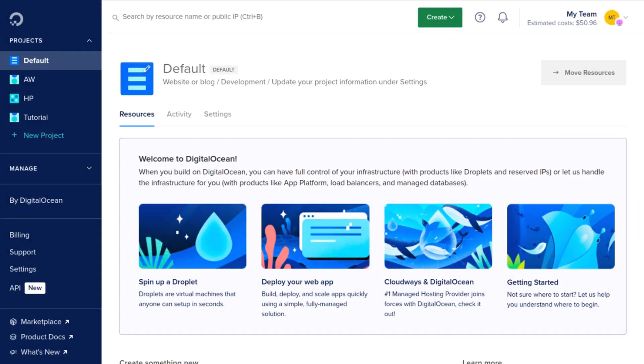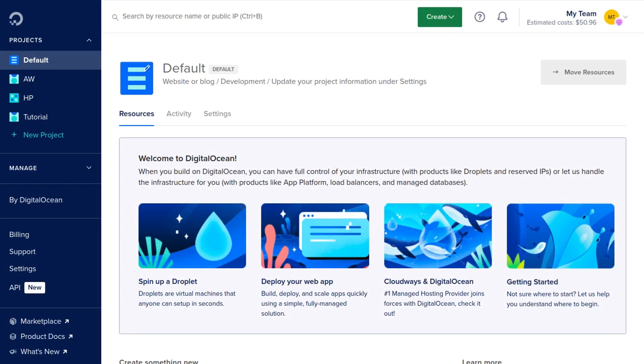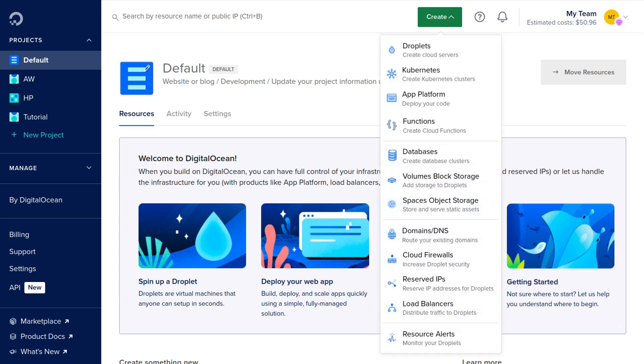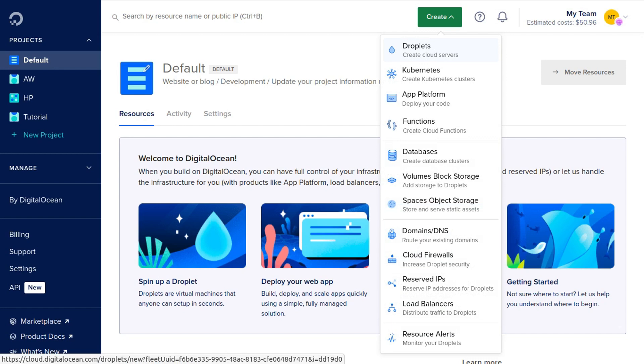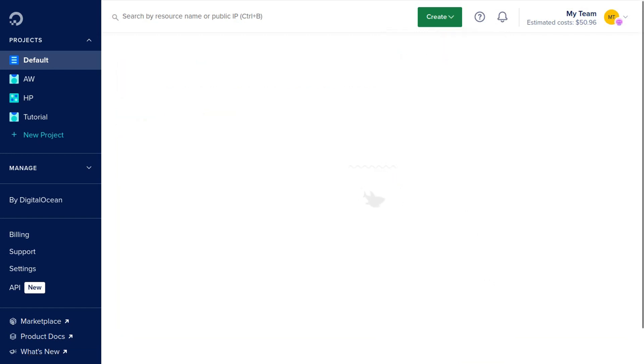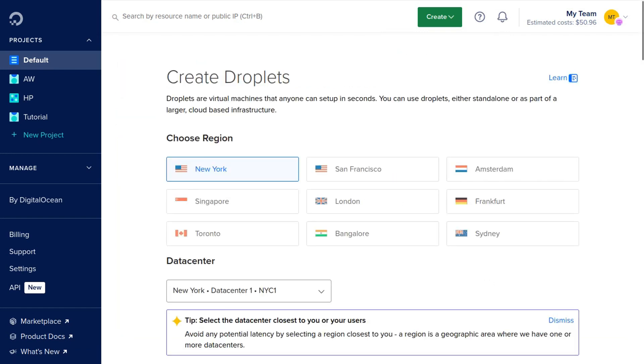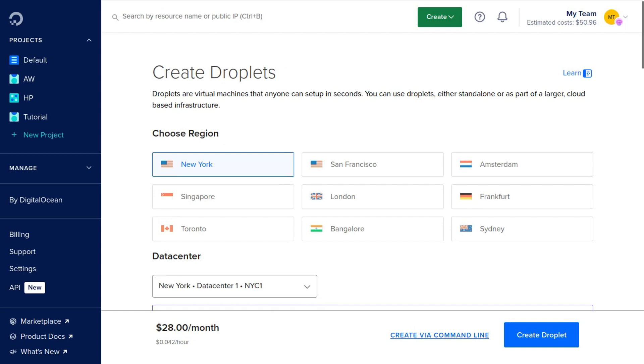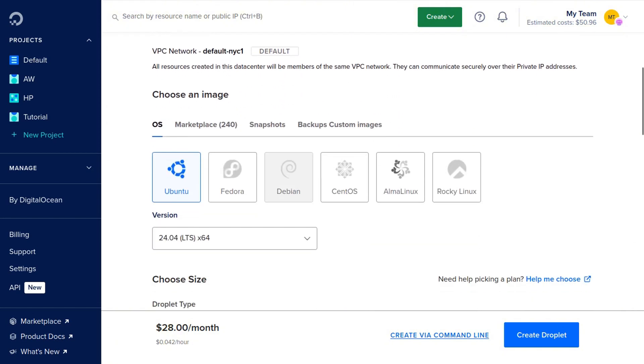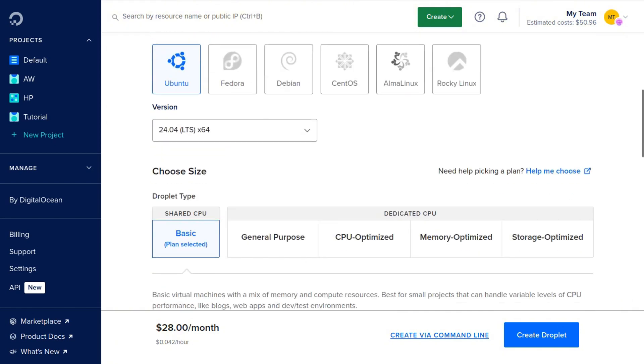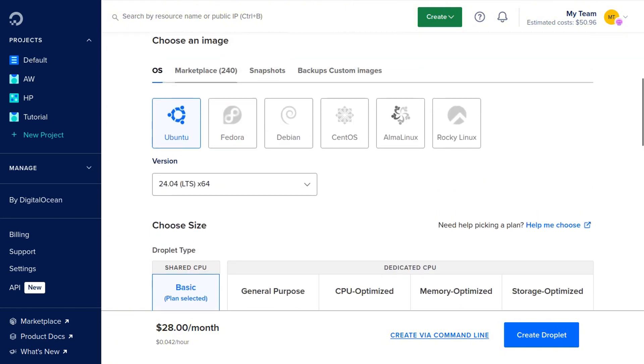Once you've signed up to Digital Ocean and you've accessed your $200 free trial, you're going to click Create in the menu and go ahead and click Droplet. Digital Ocean uses the word droplet, which really just means server. You are going to select a location for your server and then you're going to scroll down.